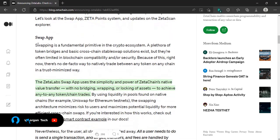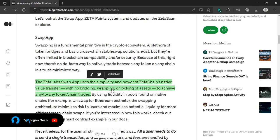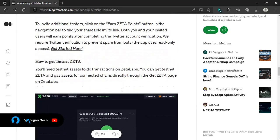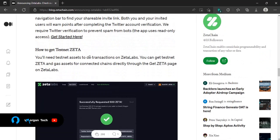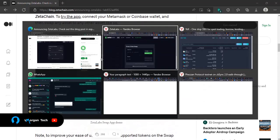Keep watching this video to the very end because there's a free NFT for you guys to claim. Swapping is a fundamental primitive in the crypto ecosystem. The Zeta Lab swap app uses the simplicity and power of native chain value transfer — no bridging, wrapping, or locking of assets needed to achieve any-to-any token or chain trades. There's also an article in the description about what Zeta Chain is and how to navigate through the testnet.